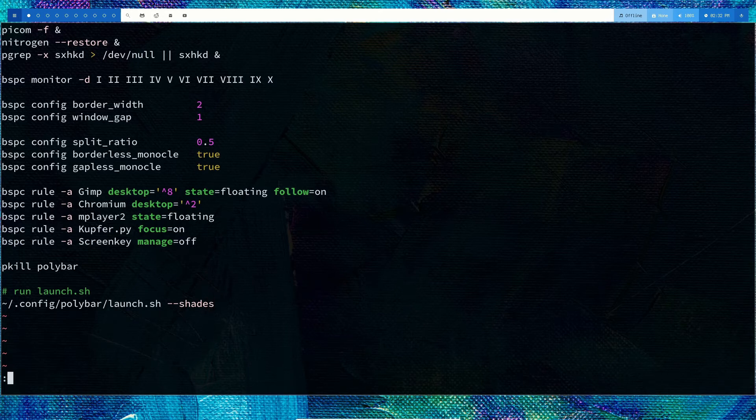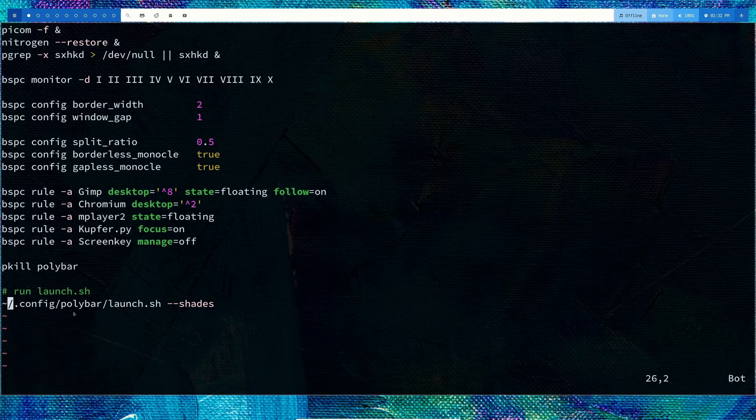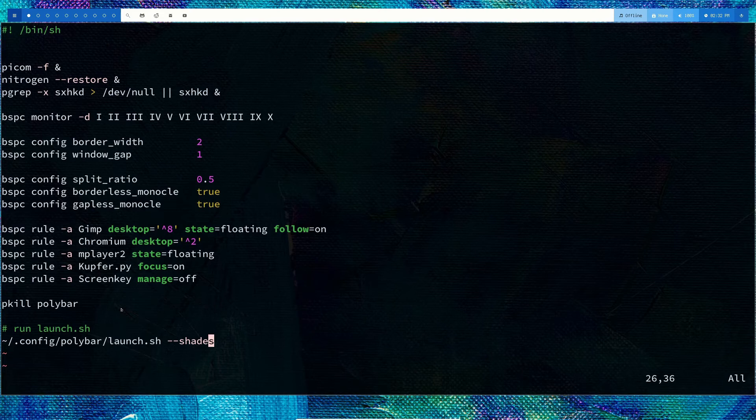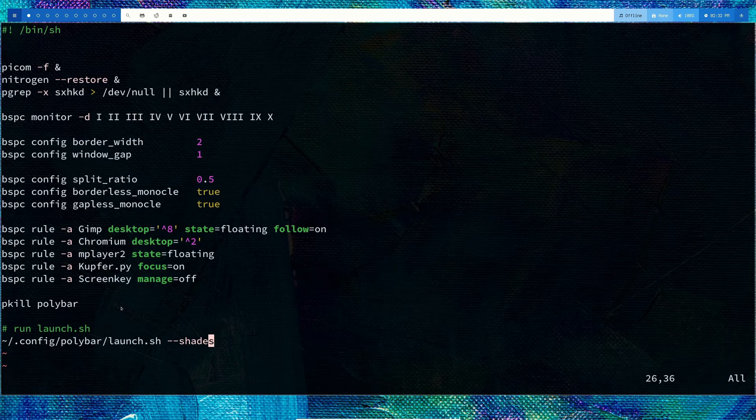This is for the polybar launch, inside .config/polybar/launch.sh. Whatever command you specify inside the bspwmrc will get executed before launching bspwm, so all your autostart programs are inserted here so they start before the window manager.